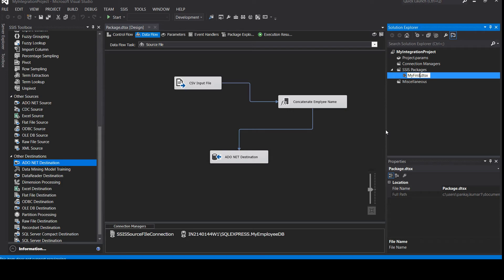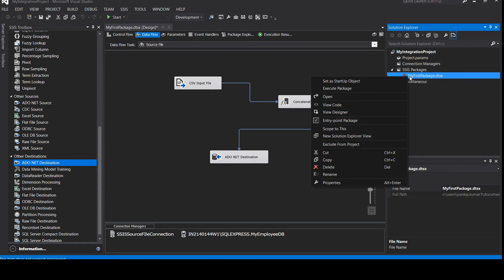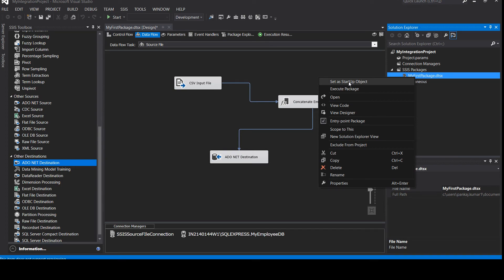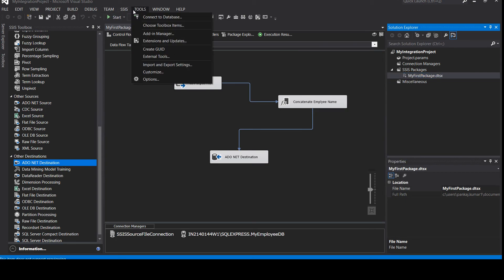We've completed the ETL package successfully. The package file has a .dtsx extension since that's the file format for SSIS packages. You can rename it — for example, 'My First Package'. If you want to schedule it or run it as part of a project, right-click and set it as the startup project. If you have multiple packages in a project, you can designate which one executes first.